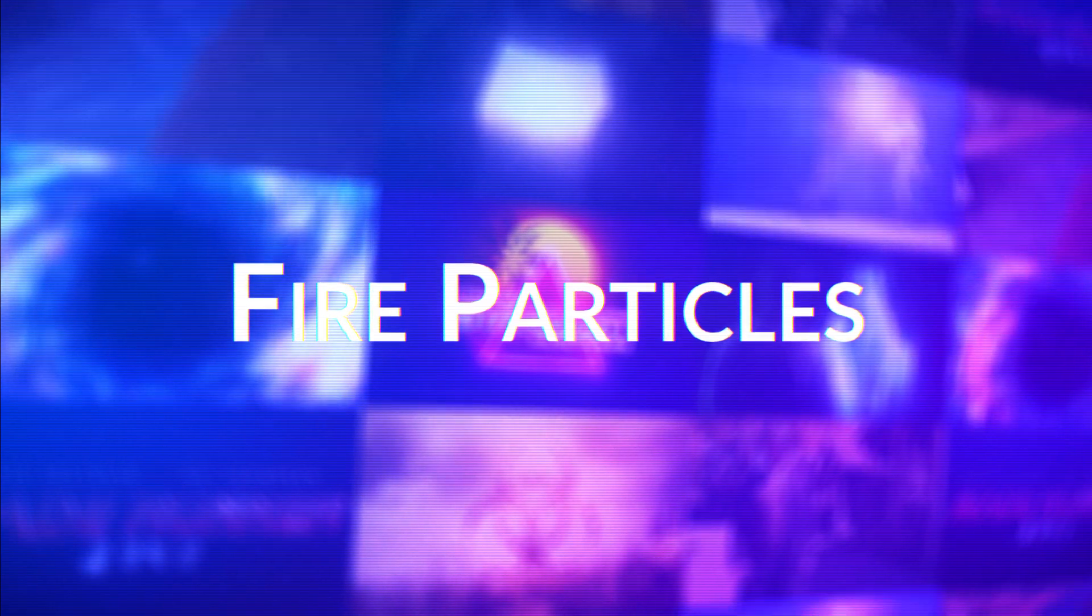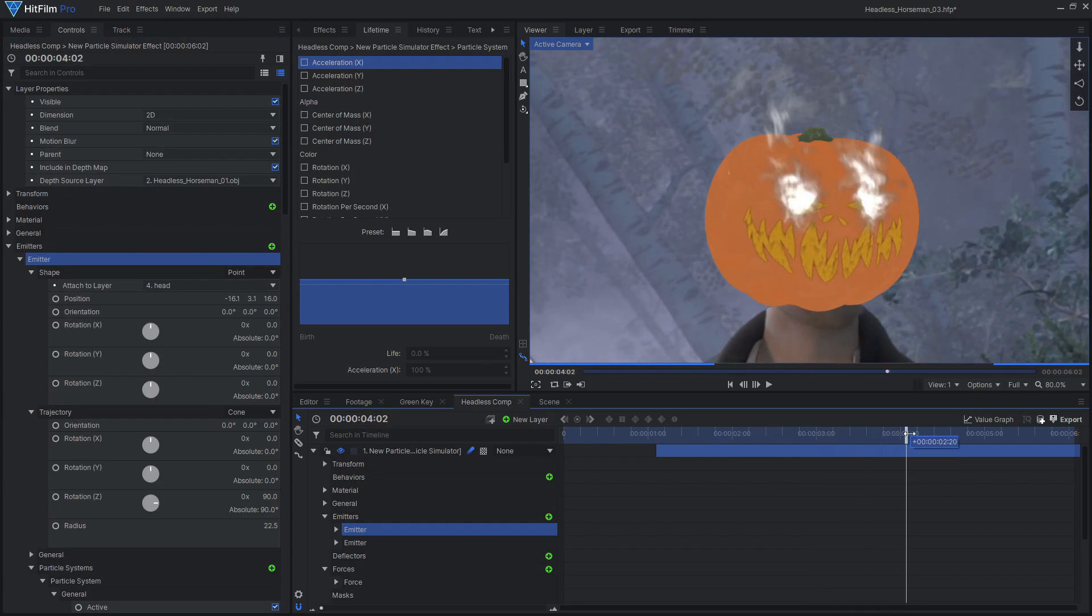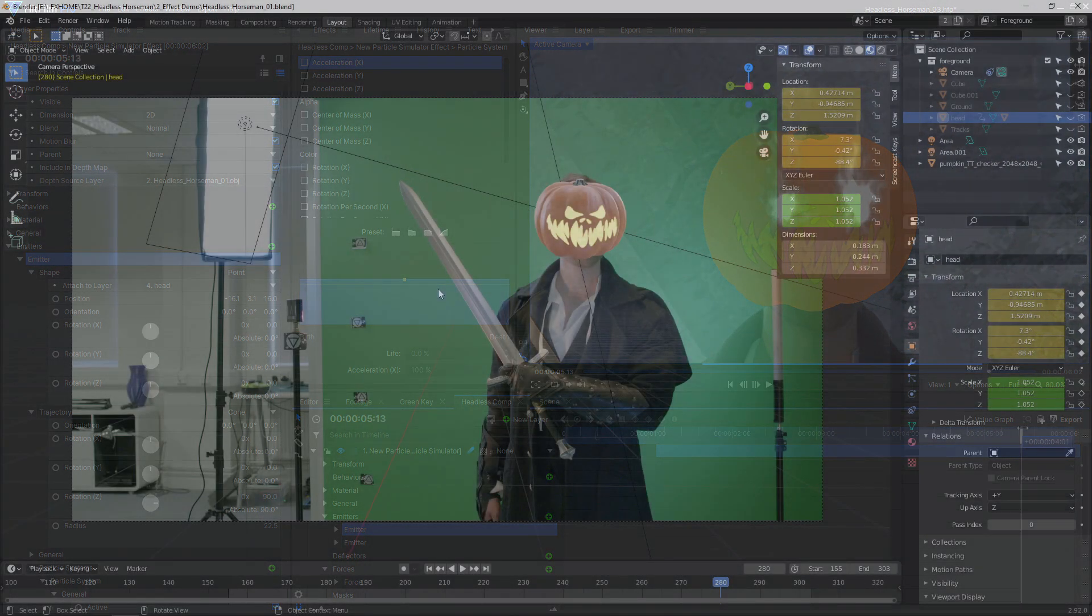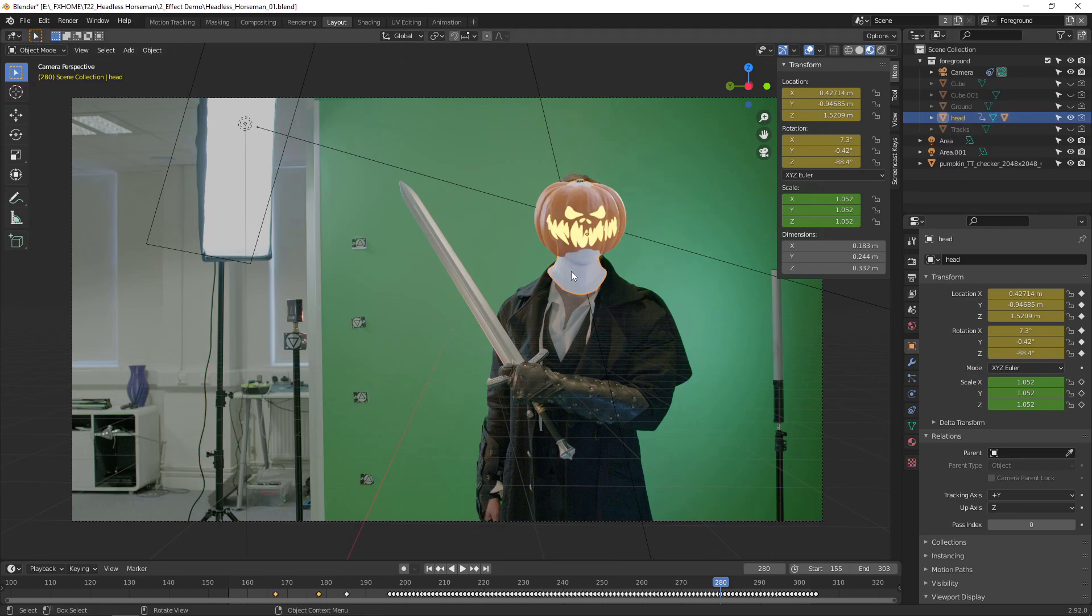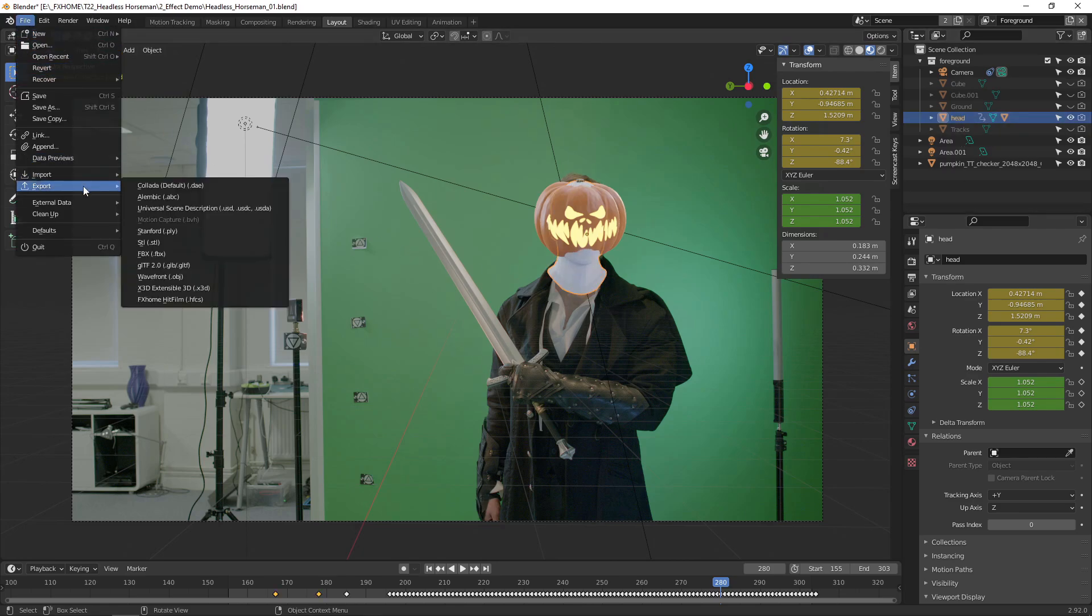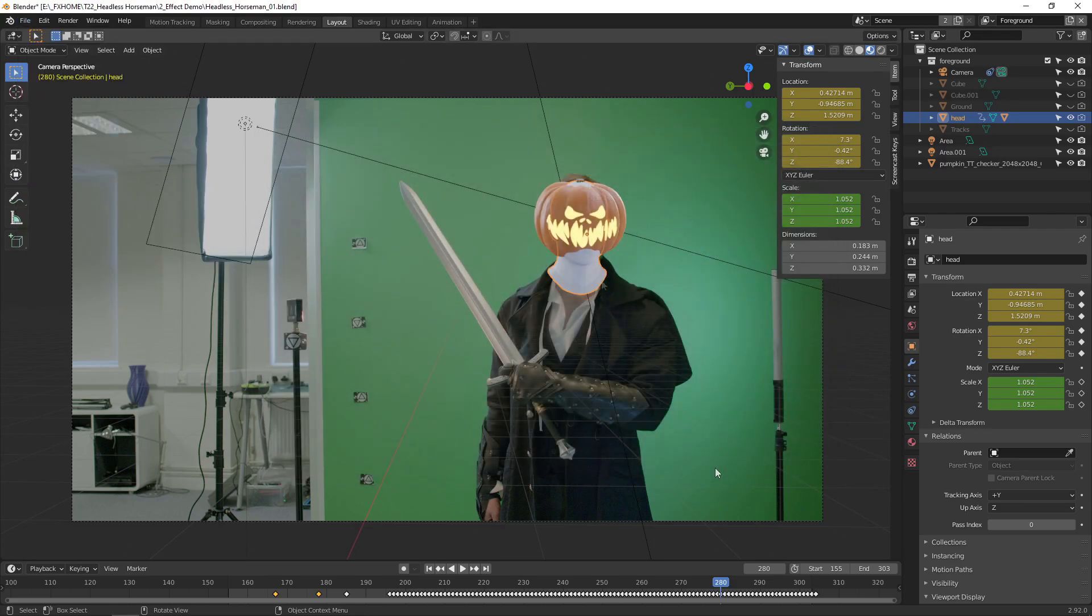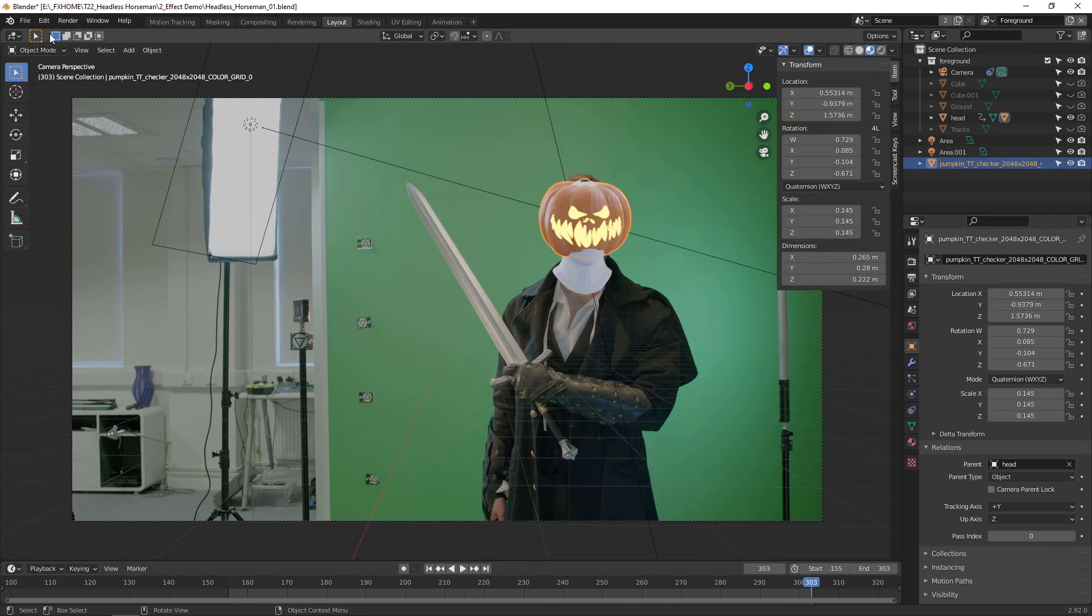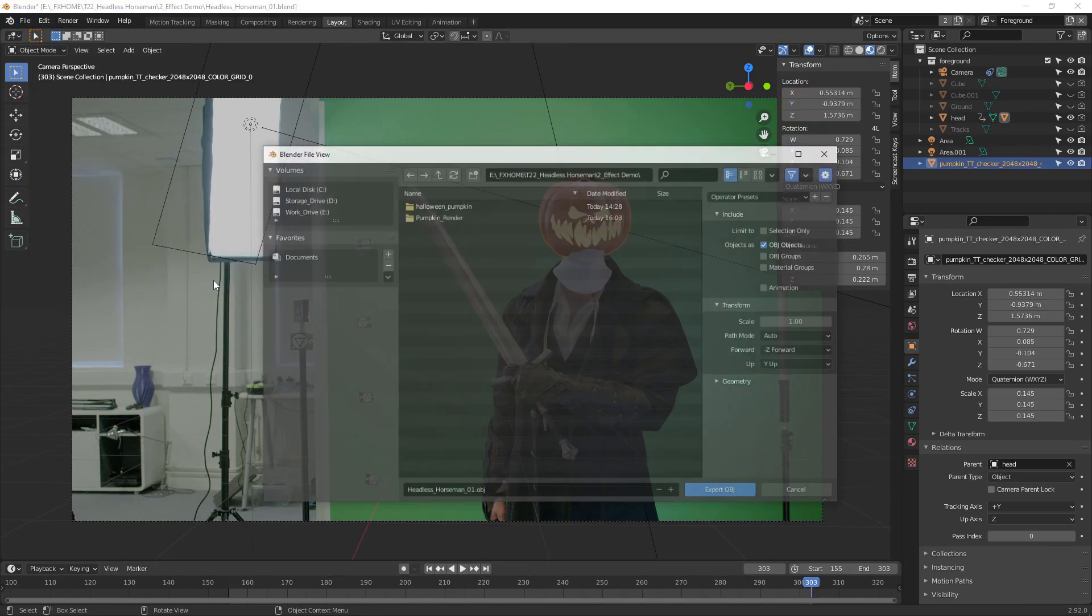Let's set this jack-o-lantern on fire using HitFilm's particle simulator. The fire should stick to the pumpkin, so we first need to export our 3D animation out of Blender. You'll need to install the Blender to HitFilm exporter script linked in the video description. Select the animated head model and export it to a HitFilm composite shot. Then select the pumpkin, go to the last frame in the shot, and export it as an OBJ file.